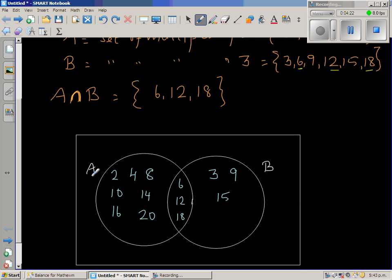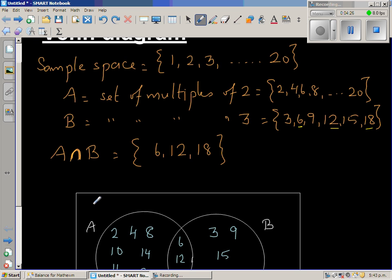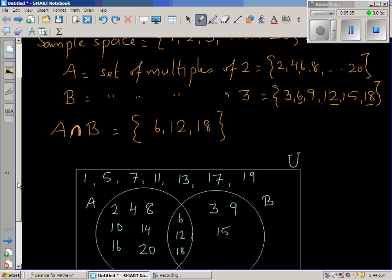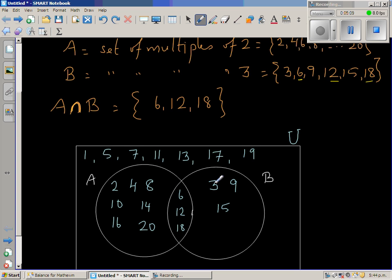The elements not in A or B but in the sample space — the universal set U — are 1, 5, 7, 11, 13, 17, and 19. These go outside both circles but inside the rectangle. Let's verify we have written all numbers from 1 to 20 — yes, all numbers are accounted for.